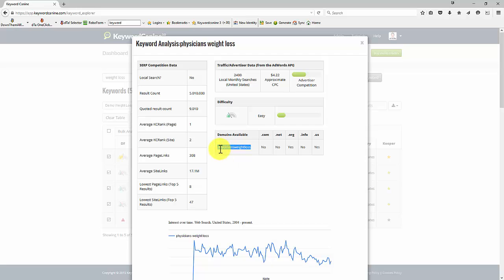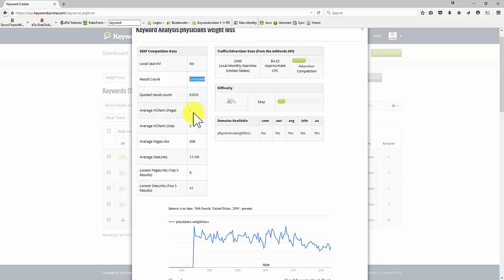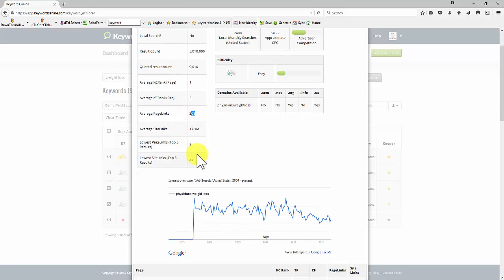So if we wanted to, we could get physiciansweightloss.org or physiciansweightloss.us. It's not a local search. 5 million websites with this phrase somewhere, but only 9,000 with the exact phrase. You can see the page rank and site rank are very low.